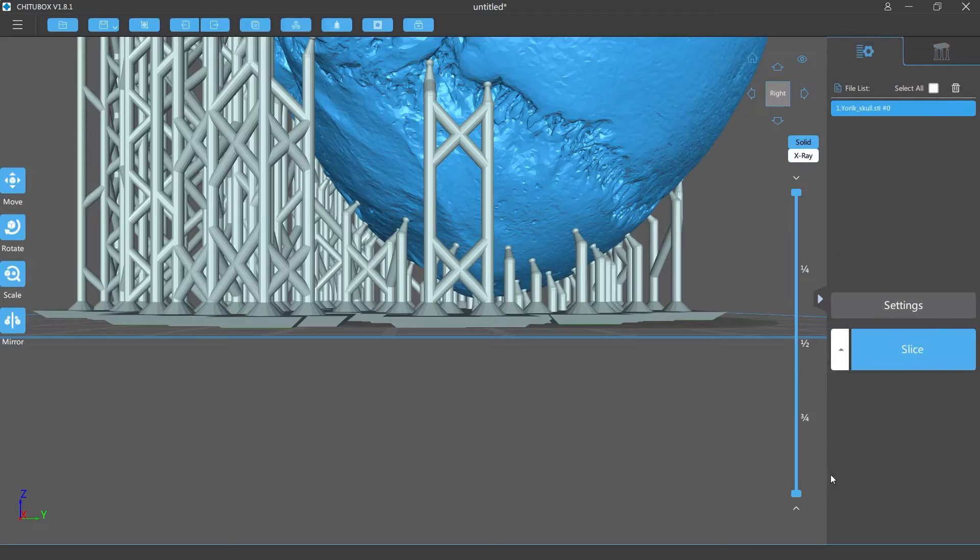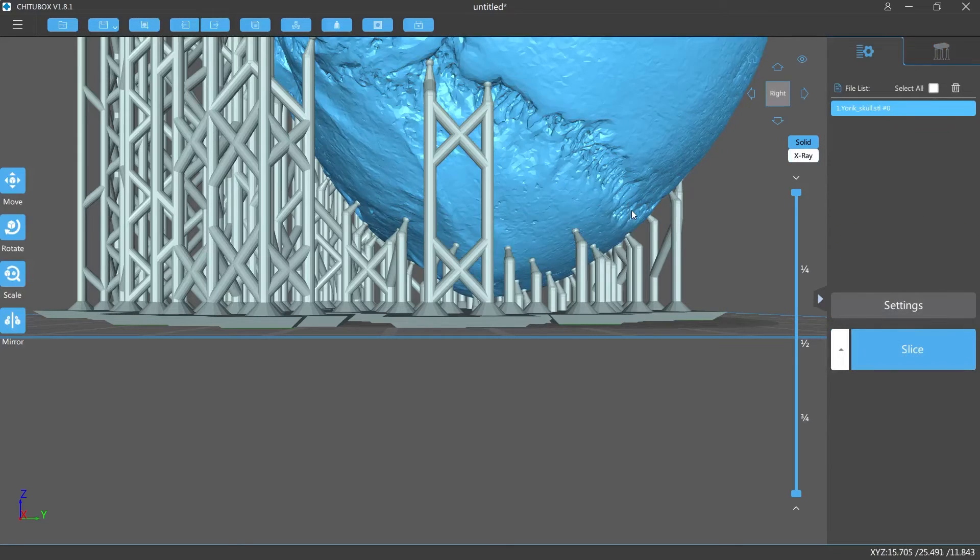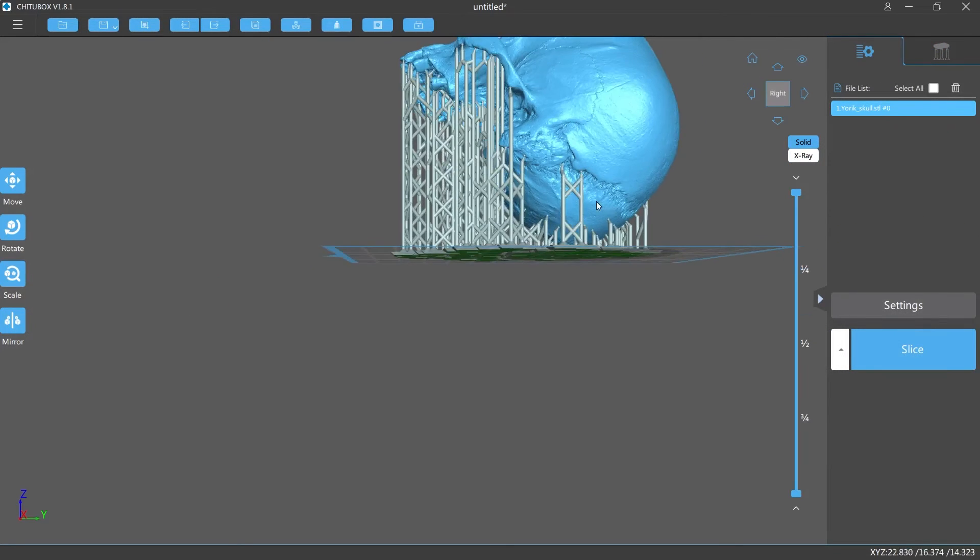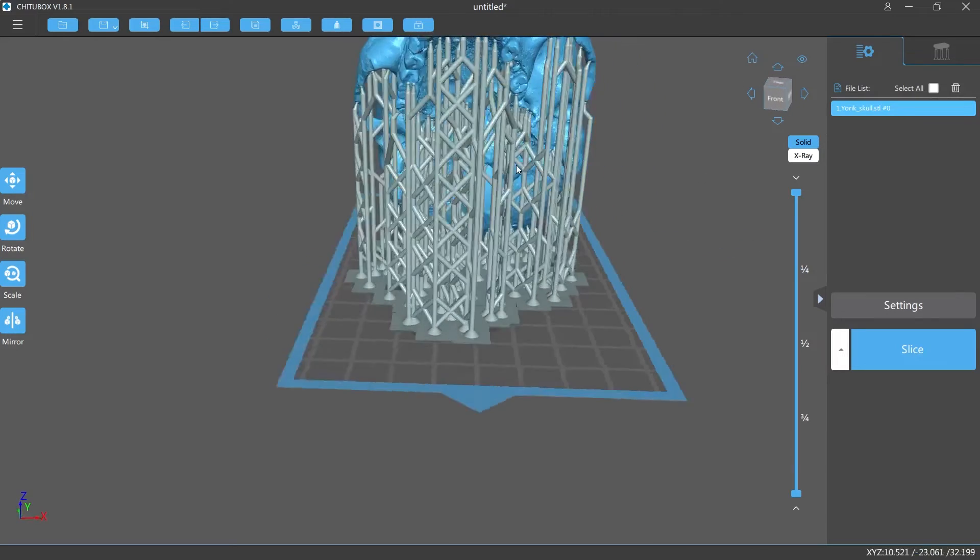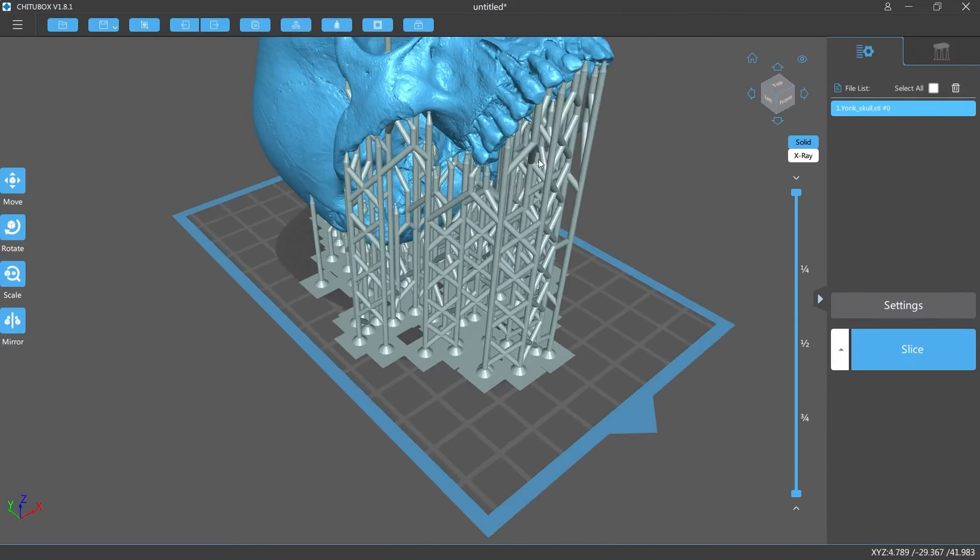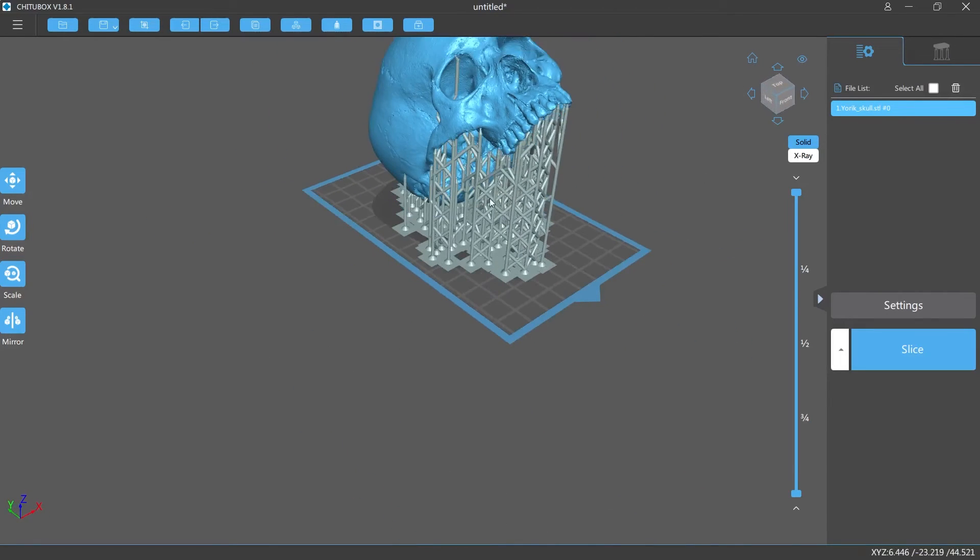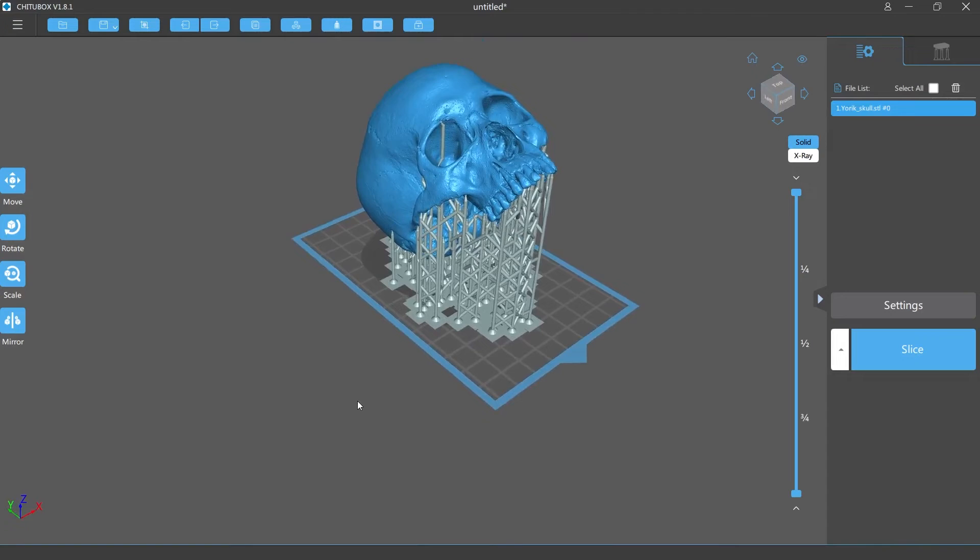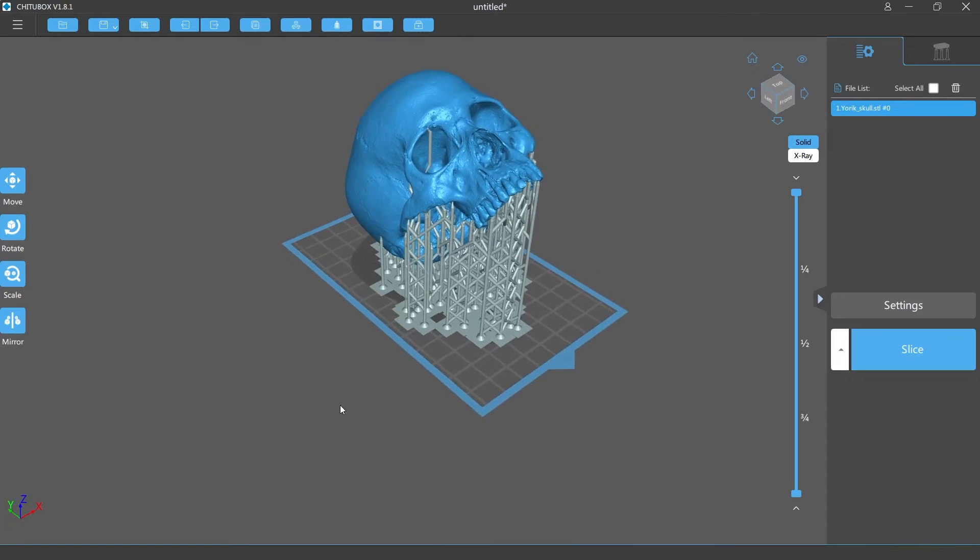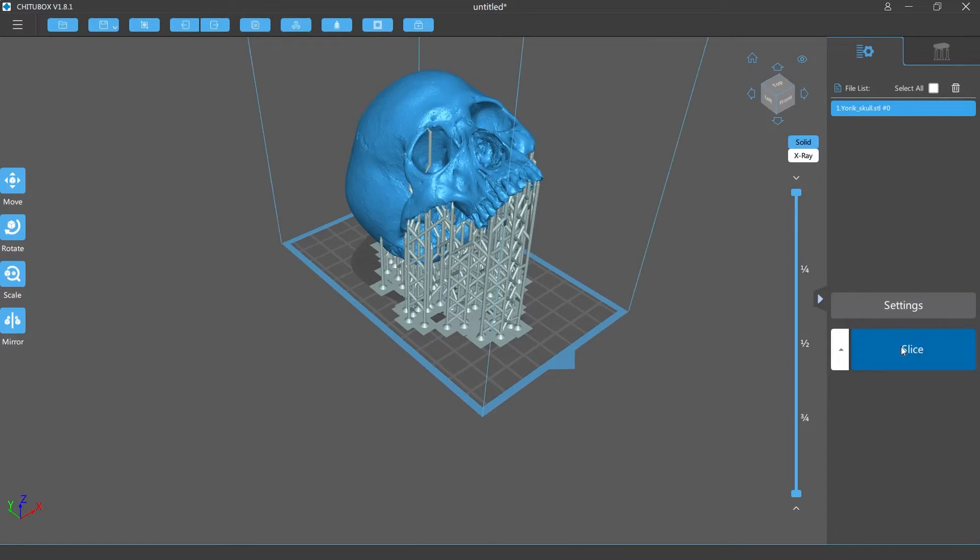So now that that's all done I'm gonna slice it and we're gonna see exactly how much this is gonna cost to print. Now again this is the $70 resin. I will try a cheaper flexible resin. I am planning on getting that later on and we'll see how that one prints. See how this goes.